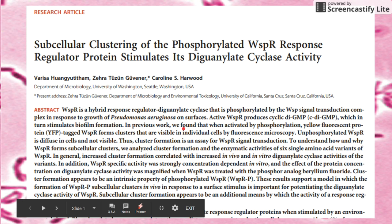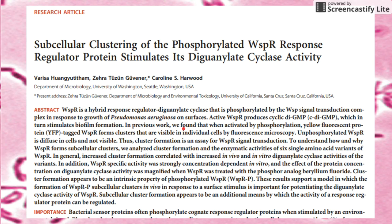Today I'll be talking about this paper, which is basically about the protein WSPR — or as I like to say, 'whisper' — and its ability to form clusters within the Pseudomonas bacterium. This paper is written by Dr. Harwood and a few professors from UC Santa Cruz. It's a very compact paper, so I'll do my best to unpack it.